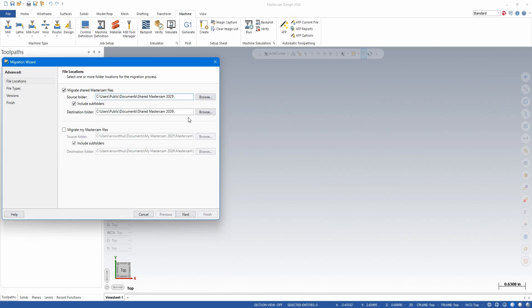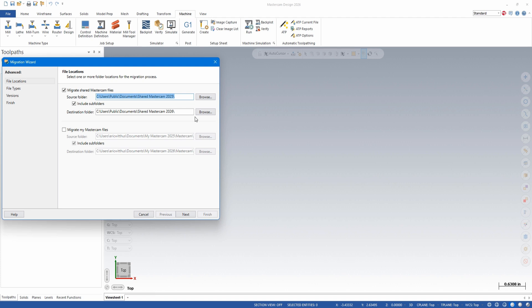If you're copying from to a new PC and converting to a new version, you'll need to hit the browse button and find where you copied that shared folder over from the old PC. If this is all happening on the same PC and you want to update from the last version, the path should already be there. Once again, we're going to leave the destination folder alone.